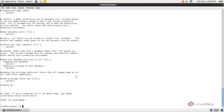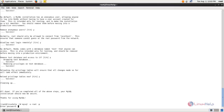Now log in to the MySQL database by running: mysql -u root -p, and hit enter. Then type your root password.